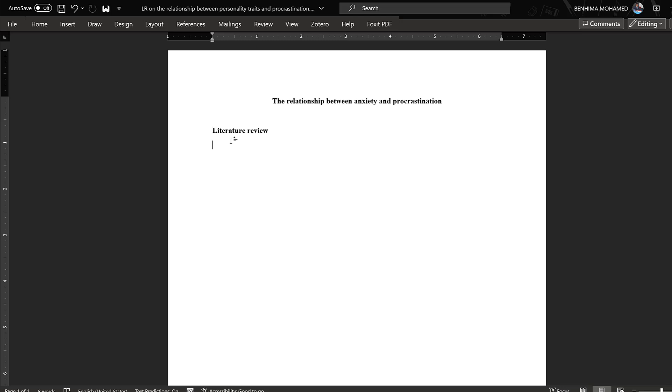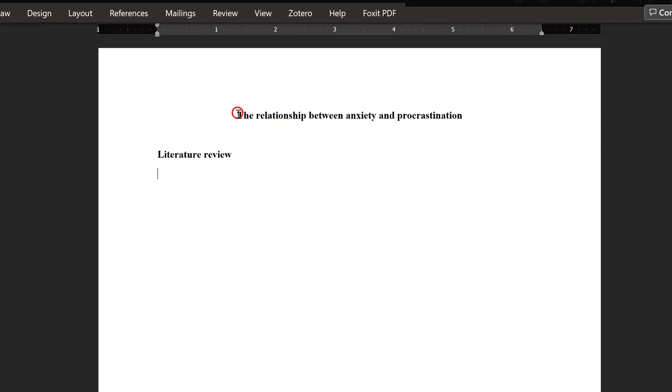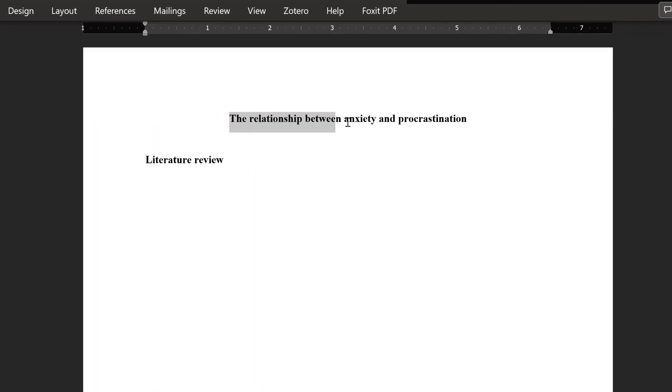The topic is about the relationship between anxiety and procrastination, and we want to investigate the previous and recent studies over the last three years from 2021 to 2024.